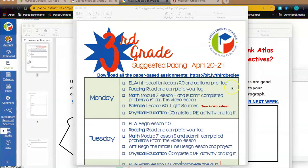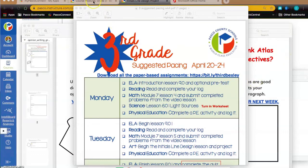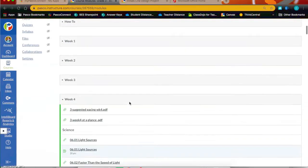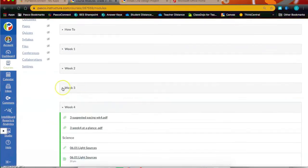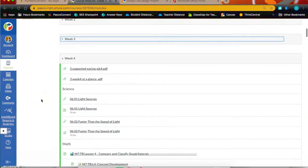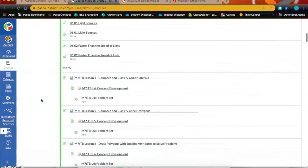For Monday in ELA, you're going to be completing the introduction for lesson nine and doing the optional pre-test that comes along with it. As a reminder, you can close out your week three stuff. Once you've finished all of the activities, click that little arrow next to week three — that'll minimize it down so you can head just to your week four section.